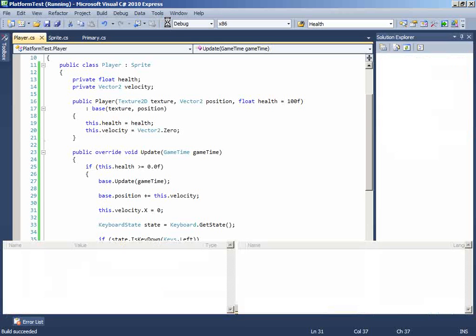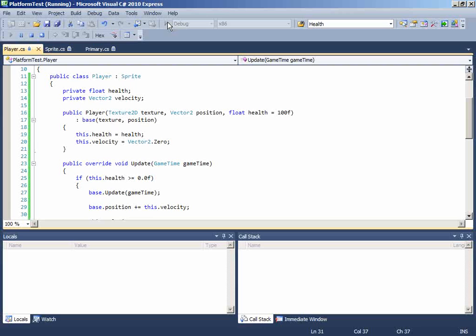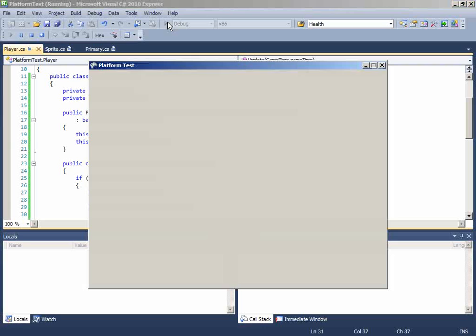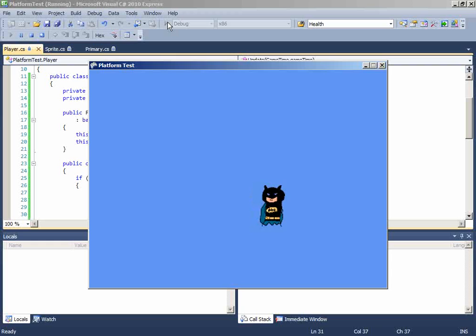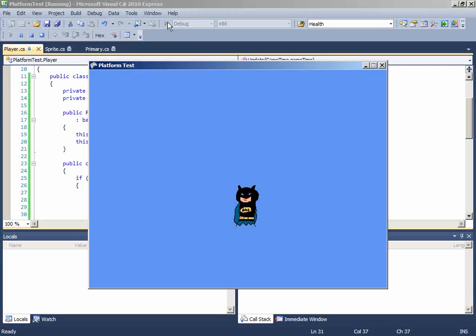So now run it and you can move left, right and you will see that character is not moving automatically. So thanks for watching guys.